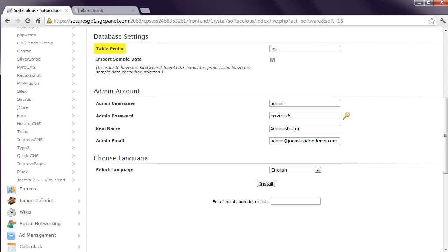You can leave the database settings as they are. The first option specifies a prefix that is added to the database tables, and the suggested one is fine. Leave the Import Sample Data box checked. What this does is start your Joomla site with some sample articles, menus, and other data that's helpful while you're learning. I'll refer to the sample data throughout this course, so in order for you to follow along, it's helpful for you to include it too. It can be deleted later.